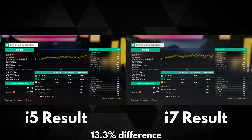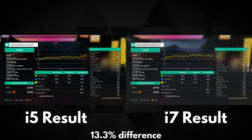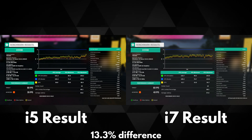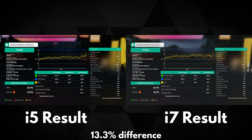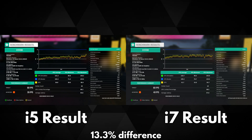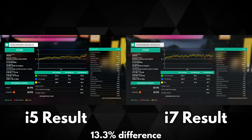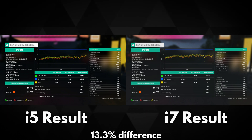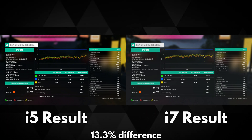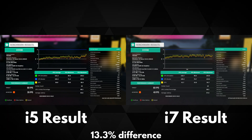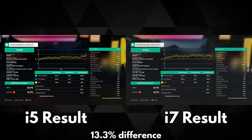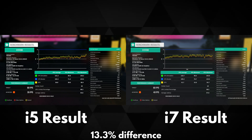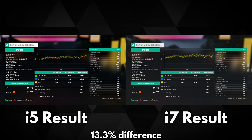This gives a frames per second difference of around 13.3%. Looking at the breakdown you can see the differences in the minimum and maximum scores for both CPU and GPU. There is also a noticeable difference in stutter count of 26 for the i5 and only 10 for the i7, which means you will have an overall smoother gameplay experience on the i7 compared to the i5.